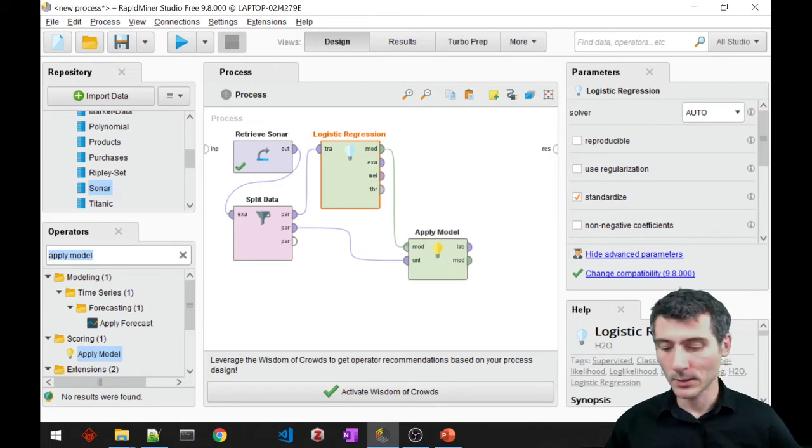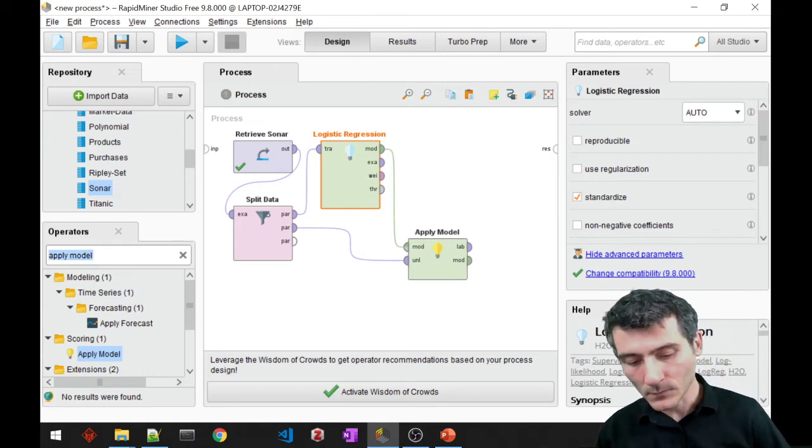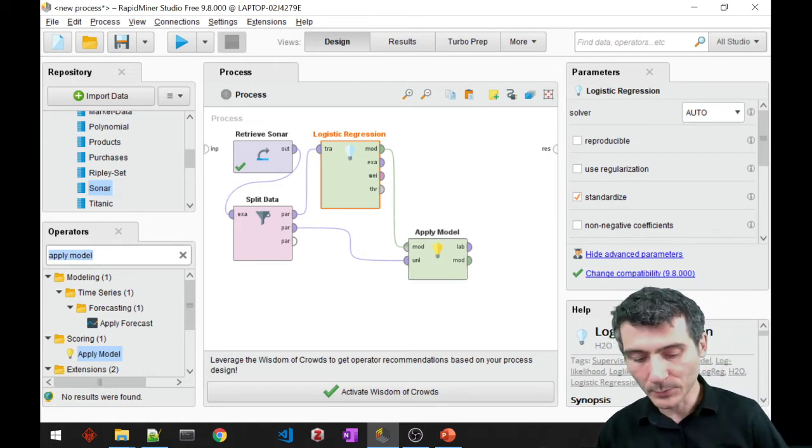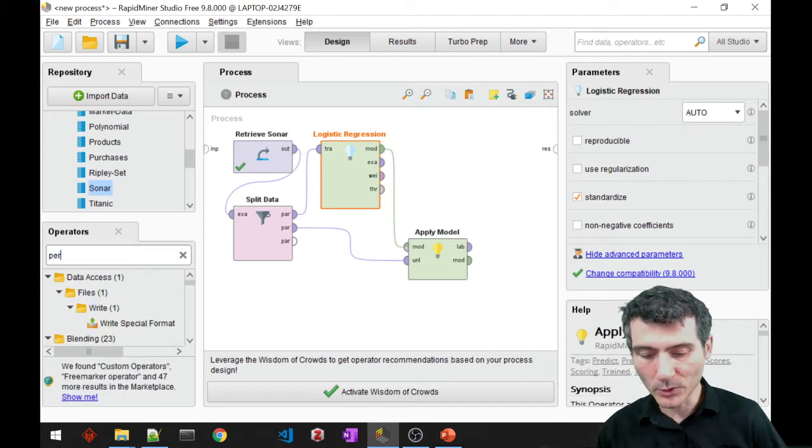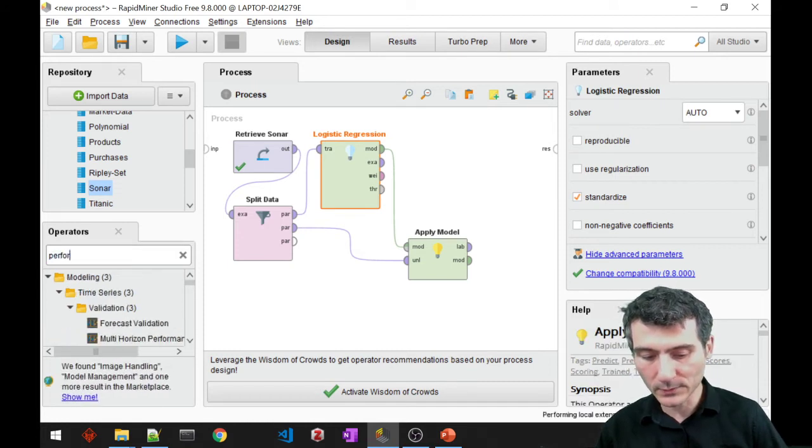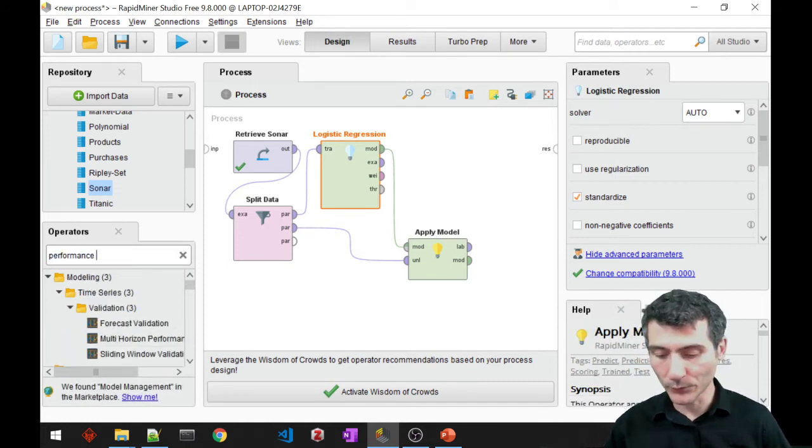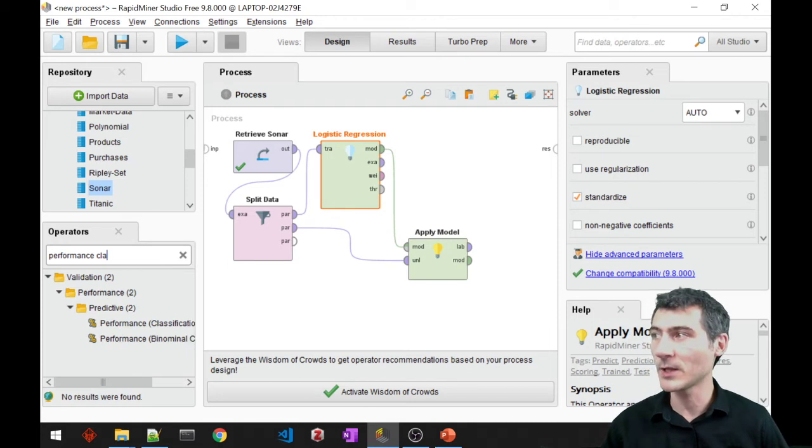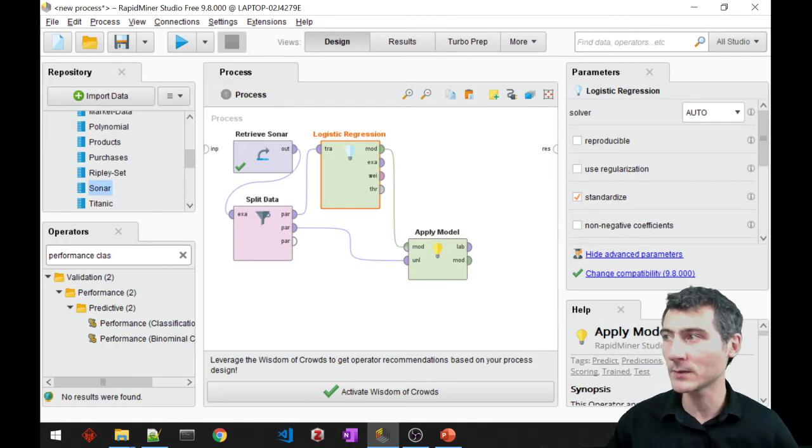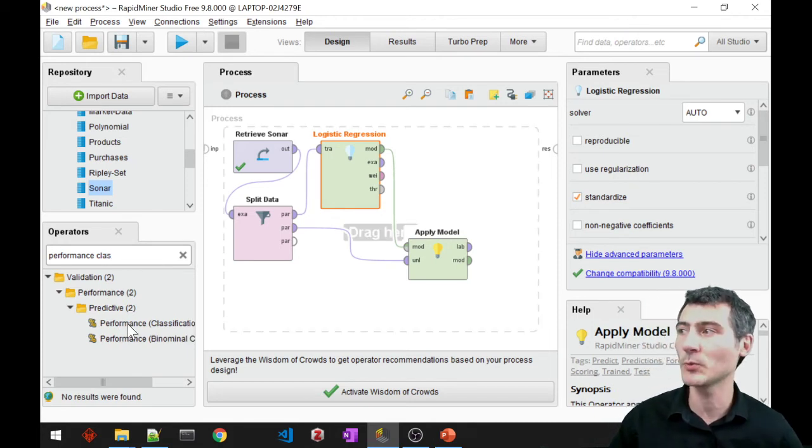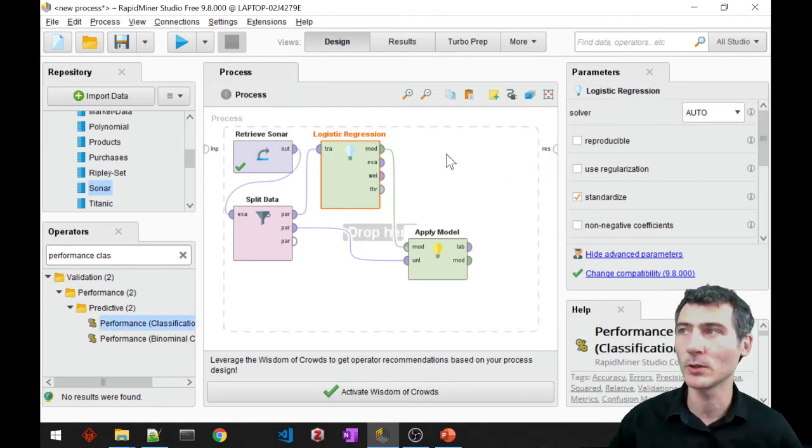As the final step I would like to measure the performance, but performance of what? It's a classification, don't forget, it's a classification performance block.